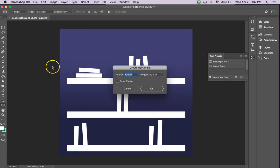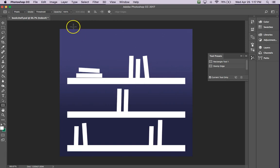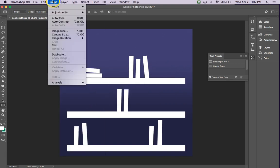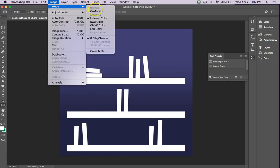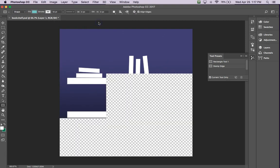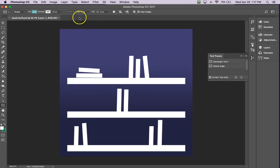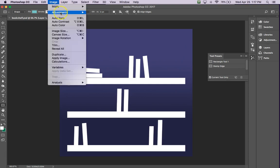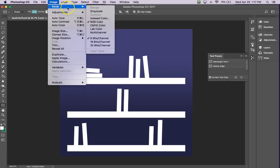In this case, I'm going to go up here to Image Mode, so Image Mode, and then see it's indexed color. We need it to be RGB color, and we also need to make sure that it's in 8 bits.